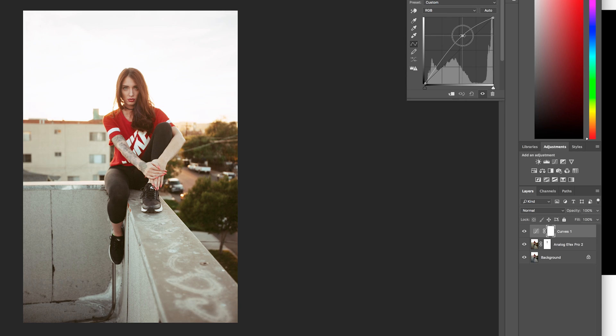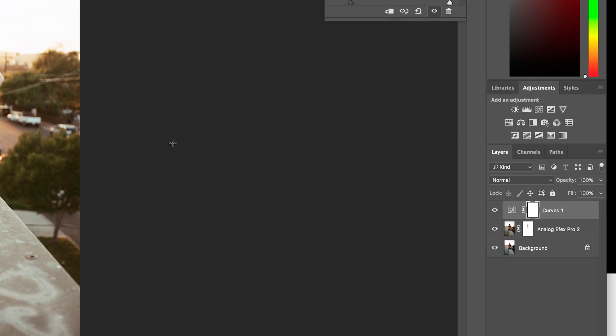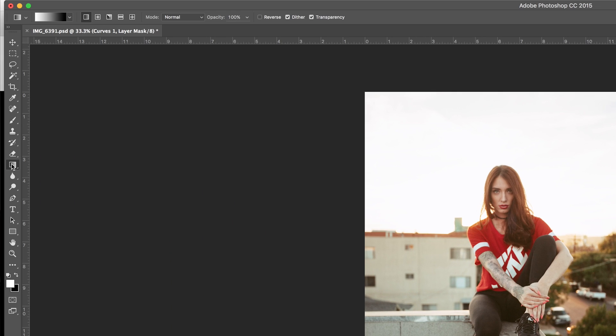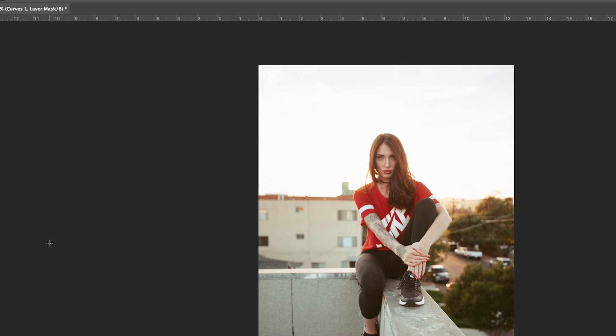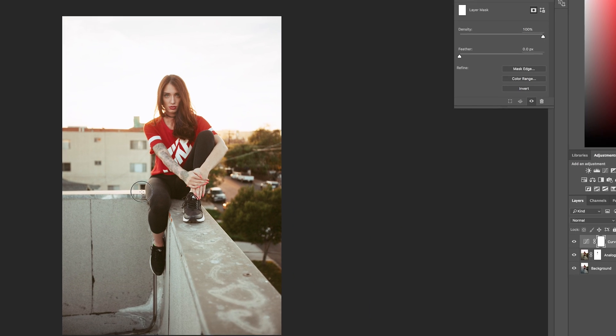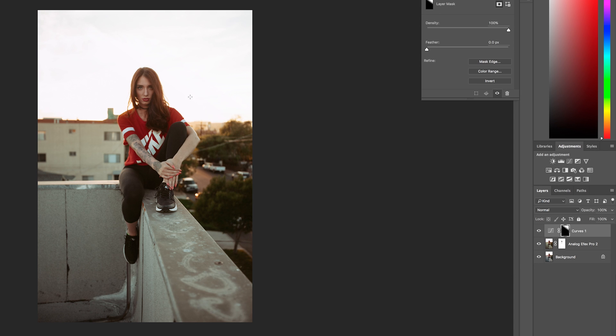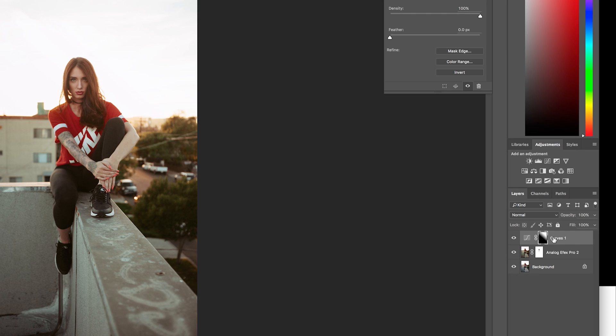And then make sure you're clicked on your mask, go over to your gradients, and then with white selected, drag from right to left. And that way the curves adjustment is only being applied to the area that's white on your mask.